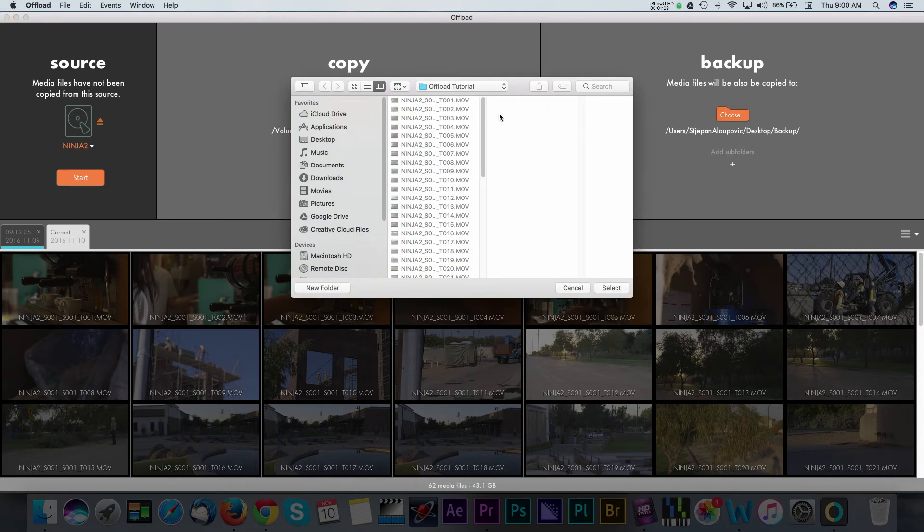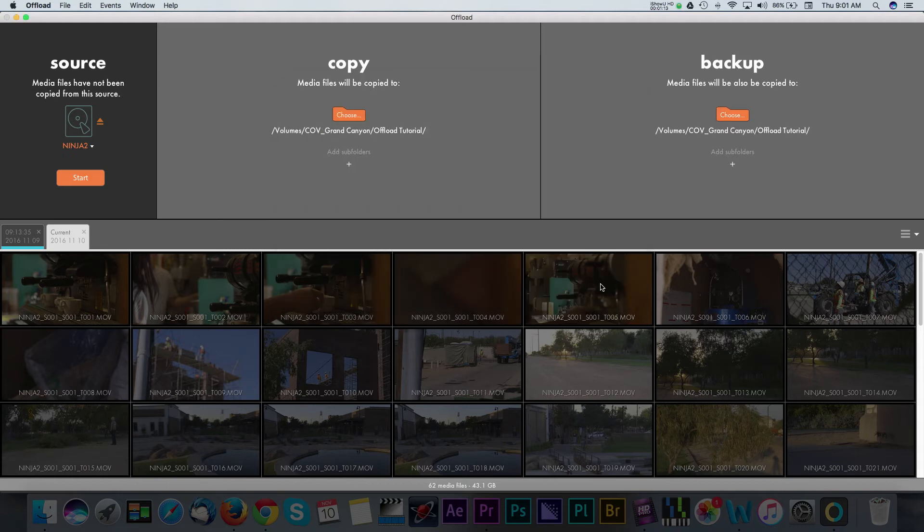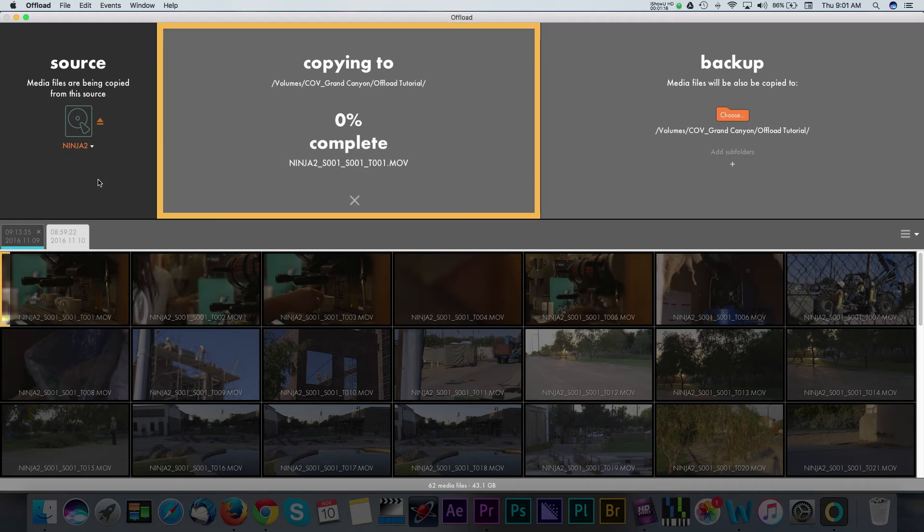I highly encourage doing this backup as there will come a day when you have a drive that fails on you. Once you have all of this set, you can press Start to begin the ingest process.